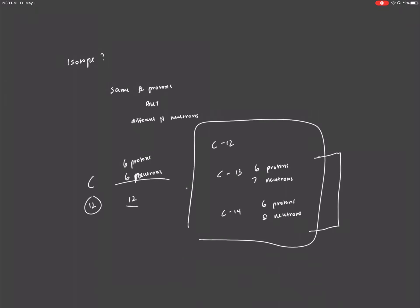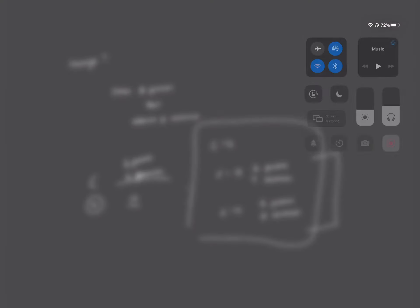So there you have it. This is just a basic introduction of the things you need to know in general chemistry. Thank you so much.